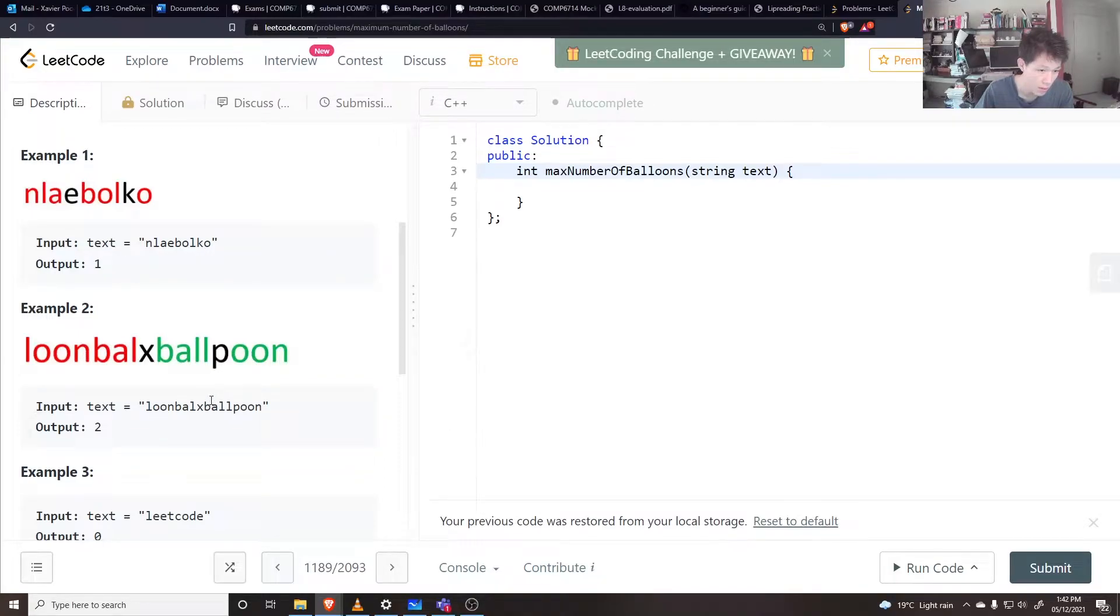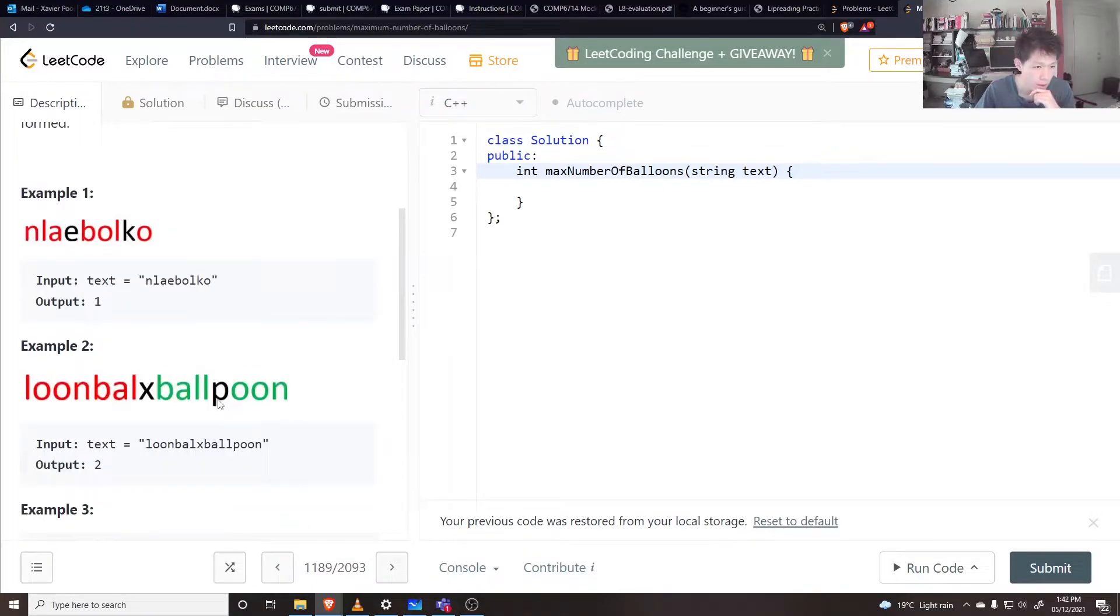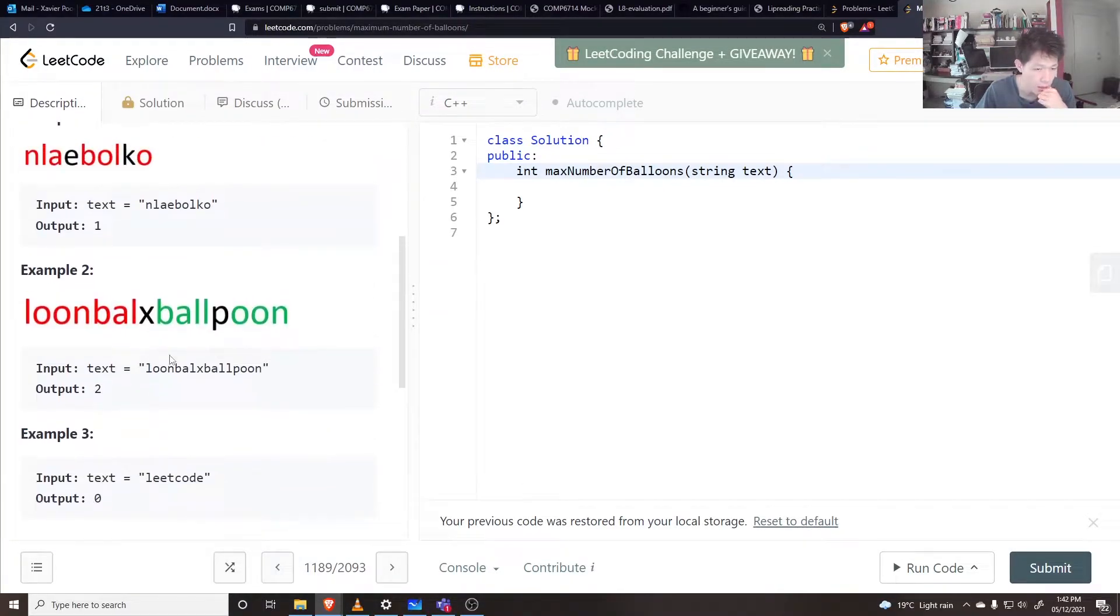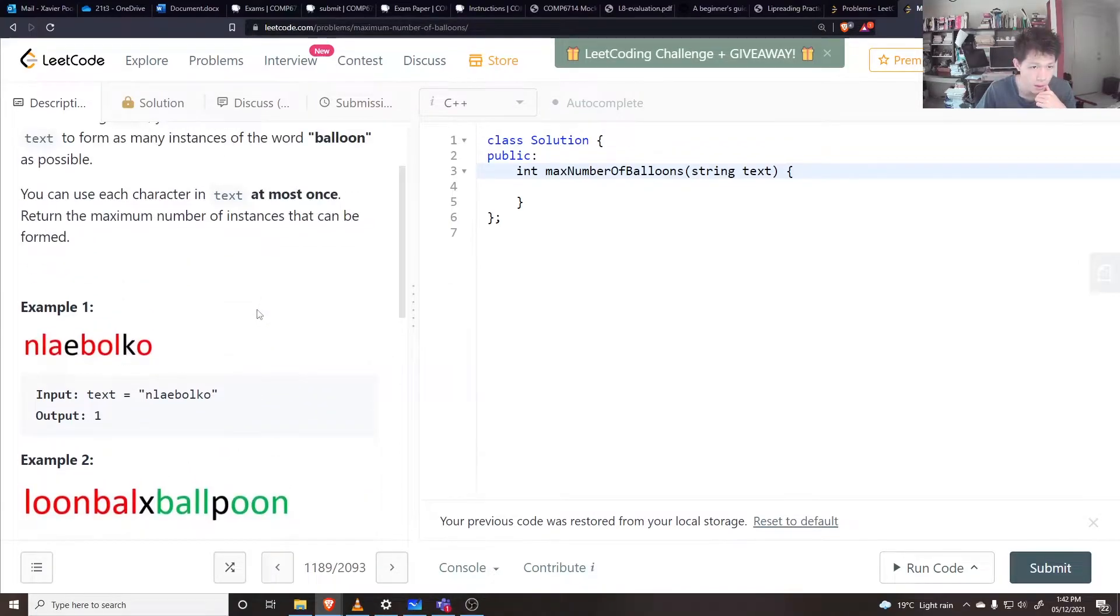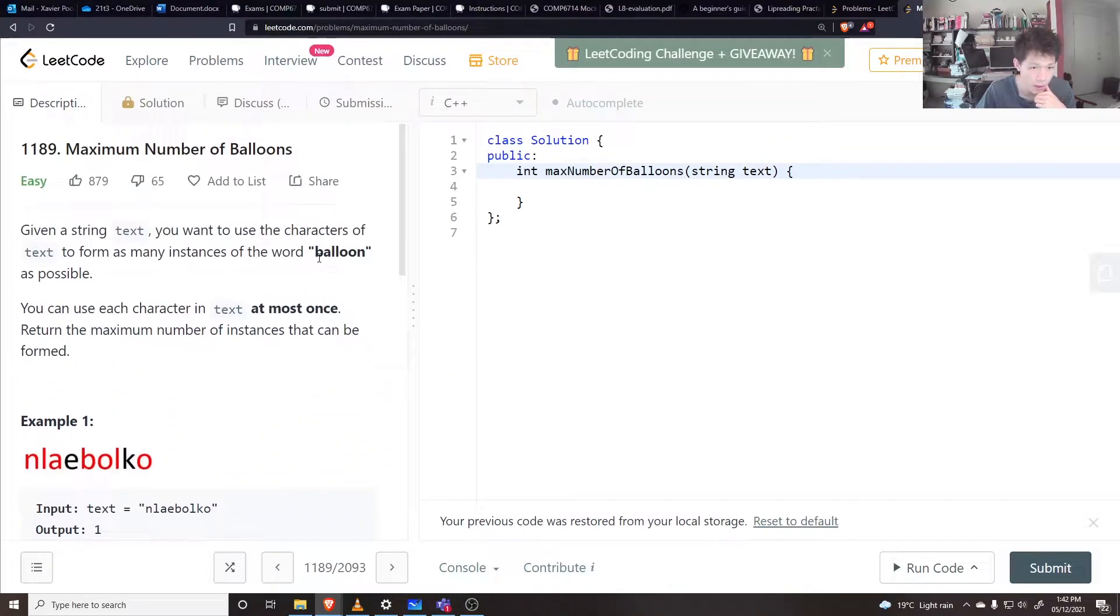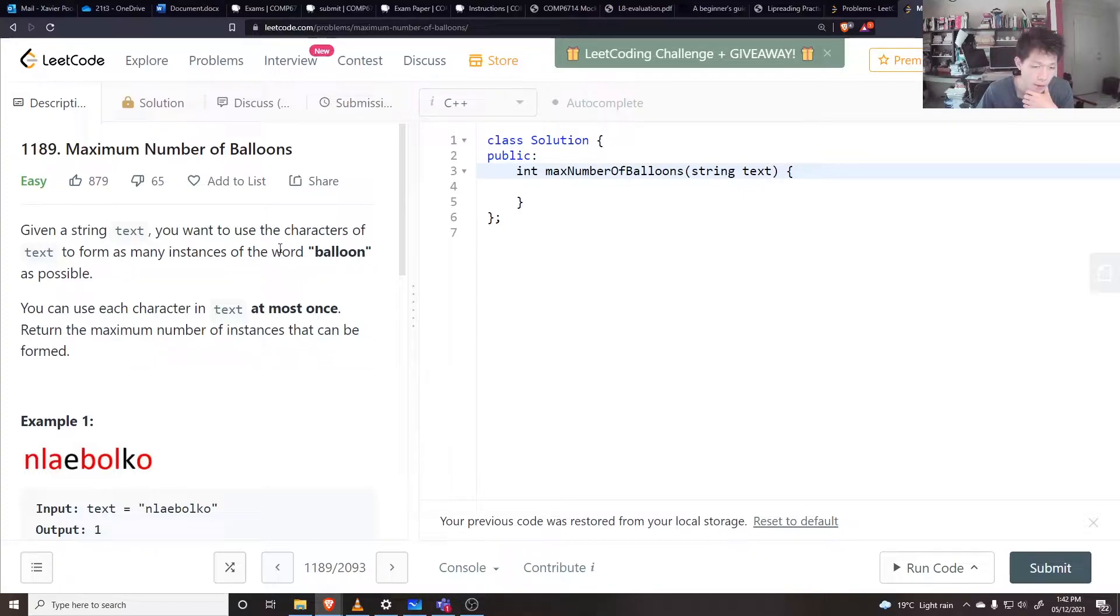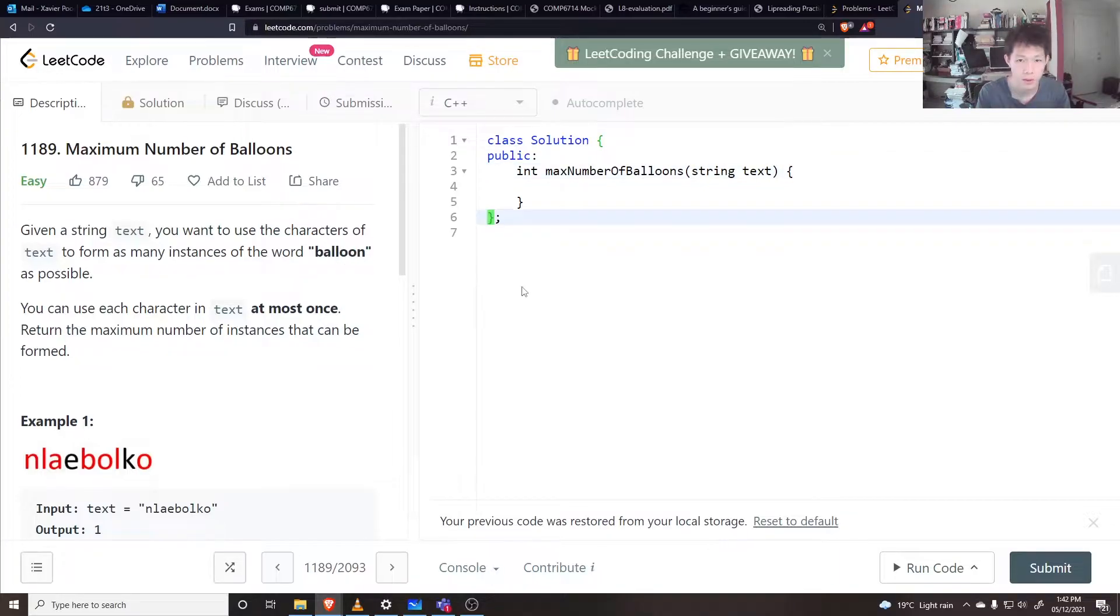So I guess the maximum number of balloons I can make would be if I count the frequencies of each of the characters A, L, O, and N, and then I just take the min frequency out of all of those. I have to be careful because the L and the O, I need two of those per balloon.